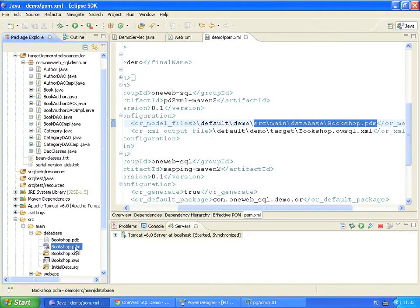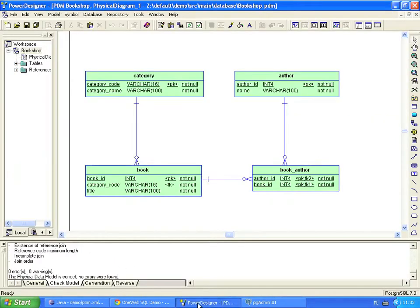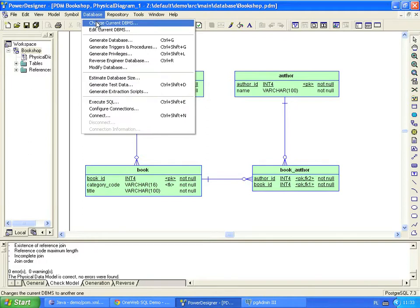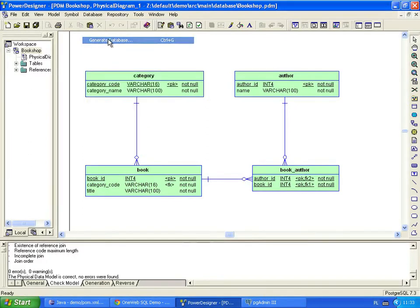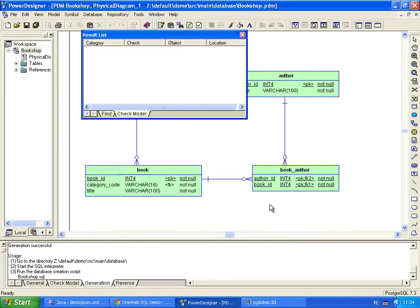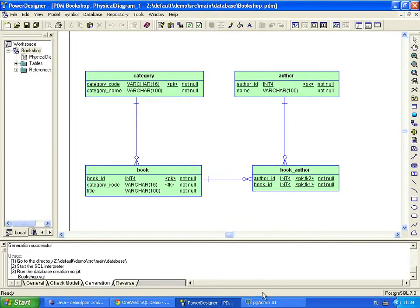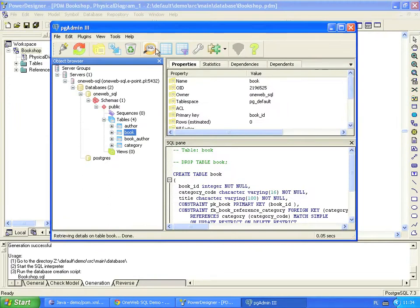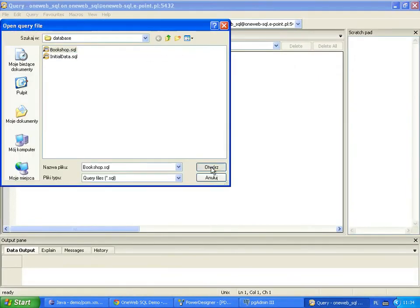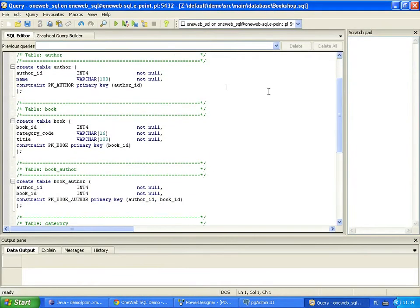Let's see the Power Designer model. There are four tables in the database. We already know the author table and the book table. At the start of the project, we generate a database creation script. Let's see what the SQL script looks like. The script contains generated create table statements.